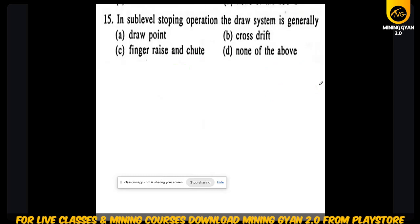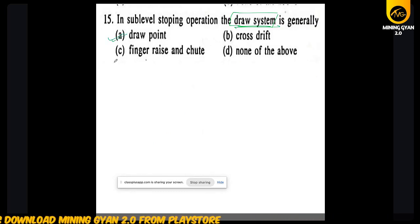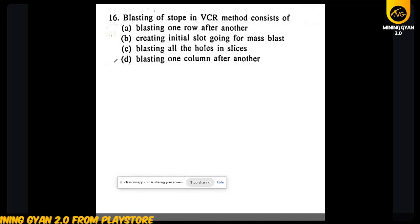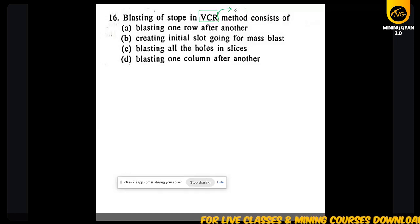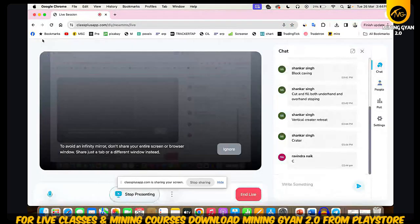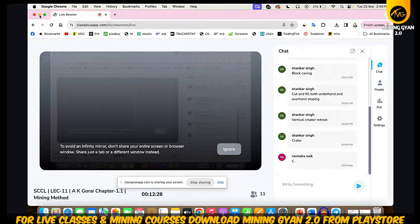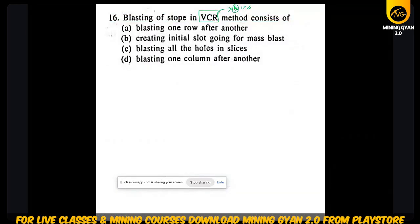In sub-level stoping, the draw point system is generally related to blasting of the stopes in the VCR method. Please write down what is the full form of VCR. VCR stands for Vertical Crater Retreat.